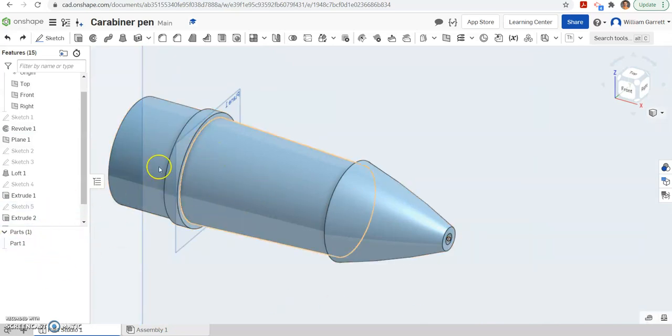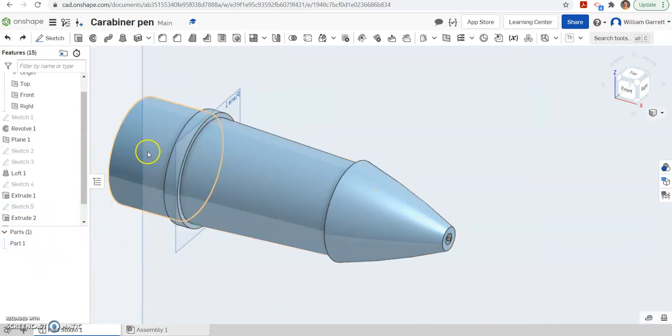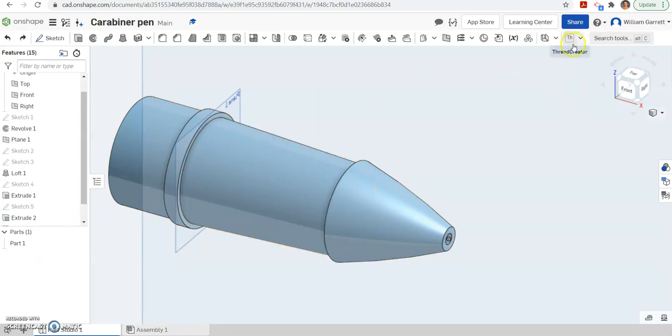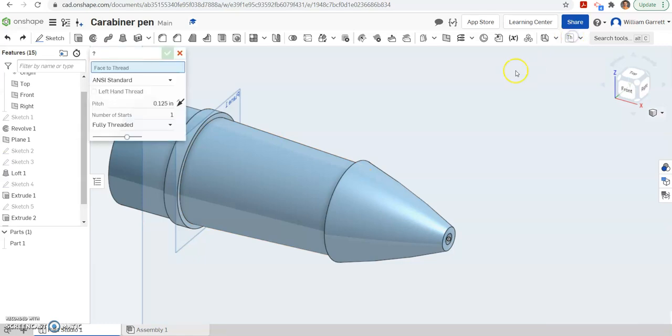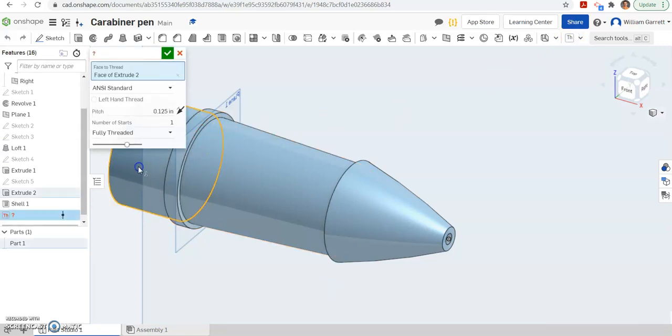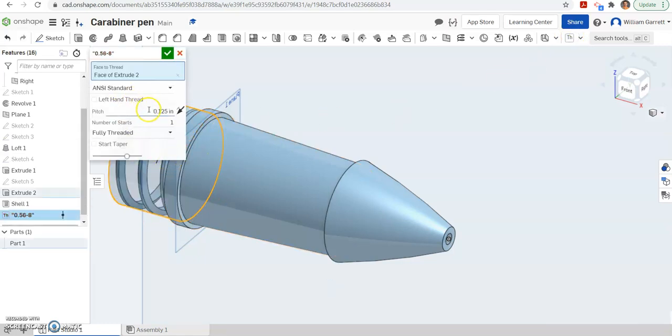Now we just have to add in the threads on the back of this object. So I'm going to use that custom feature we've used previously, the thread creator. So I'm going to select that tool. I'm going to tell it where I want the threads to go. Then I have to tell it the pitch.